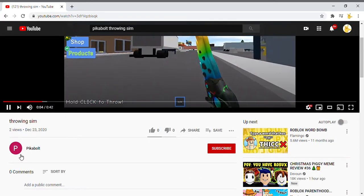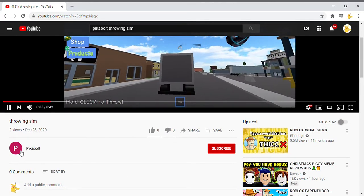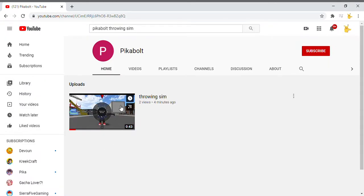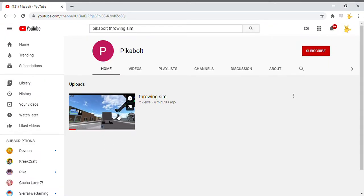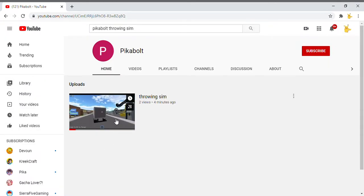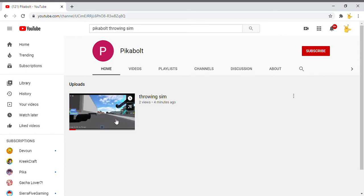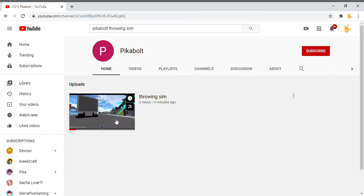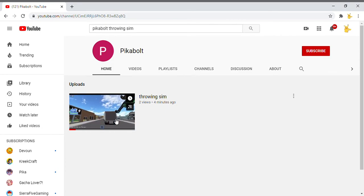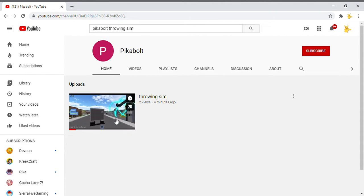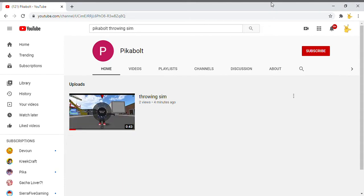The link will be in the description for the channel. Go subscribe and hit the bell on that channel to support me. And also do the same to Pika's channel, the other Pika. Just look up Pika MM2 and then you'll see it.